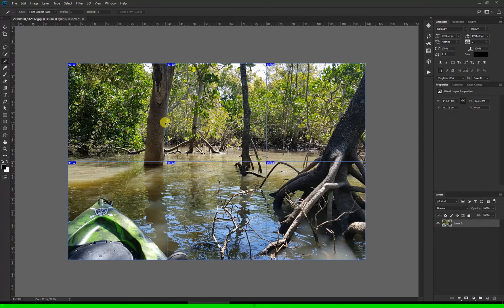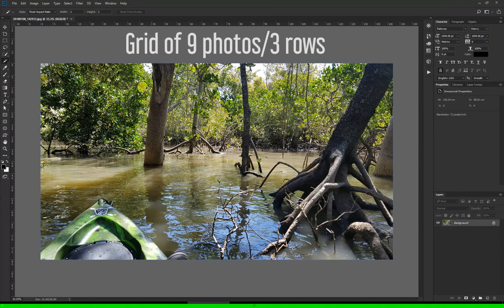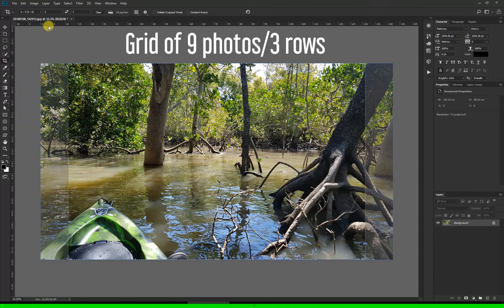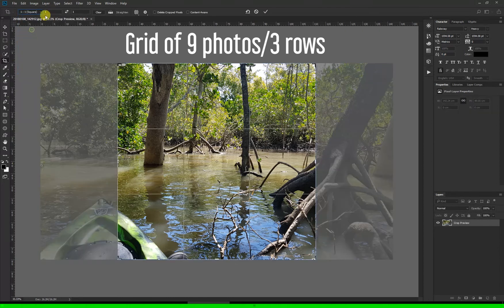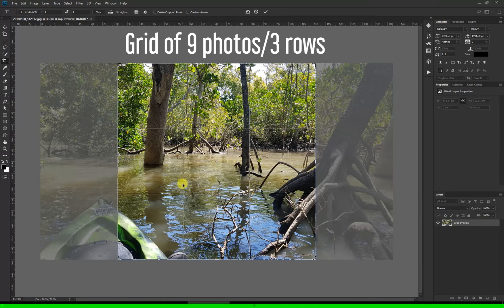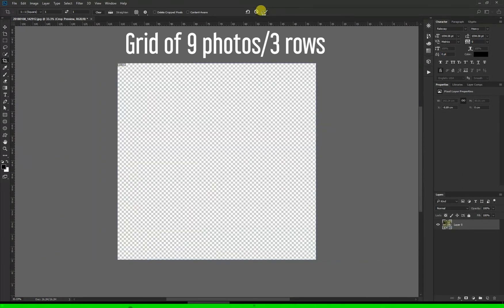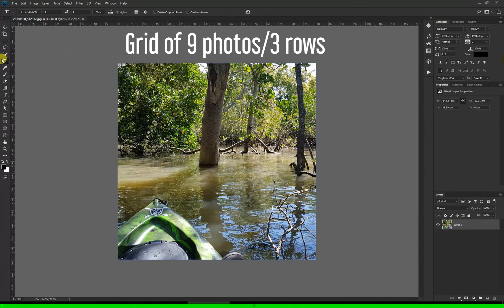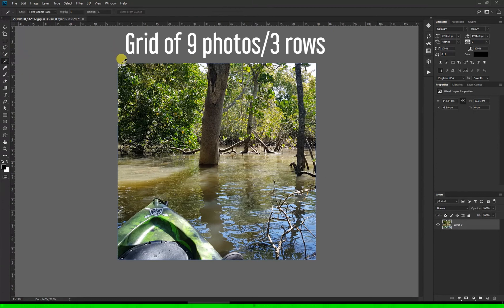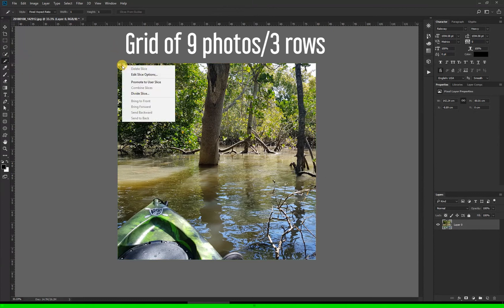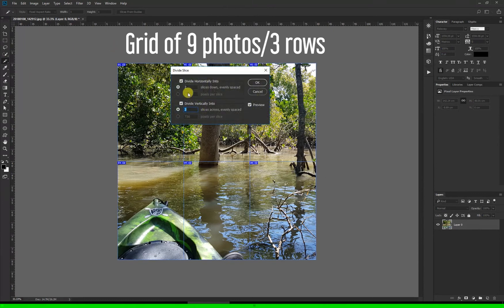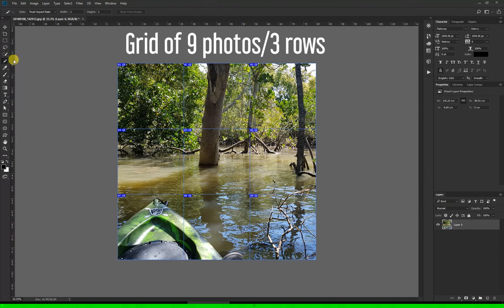I'll just undo that, and to do a grid of nine what we want to do now is go back into our crop tool and this time we need it to be a square or the ratio of one to one. And I'll position that where I would like to crop and accept it, and then again grab my slice tool, right click and divide slice, and now we want to make this three and three for horizontally and vertically and hit OK.